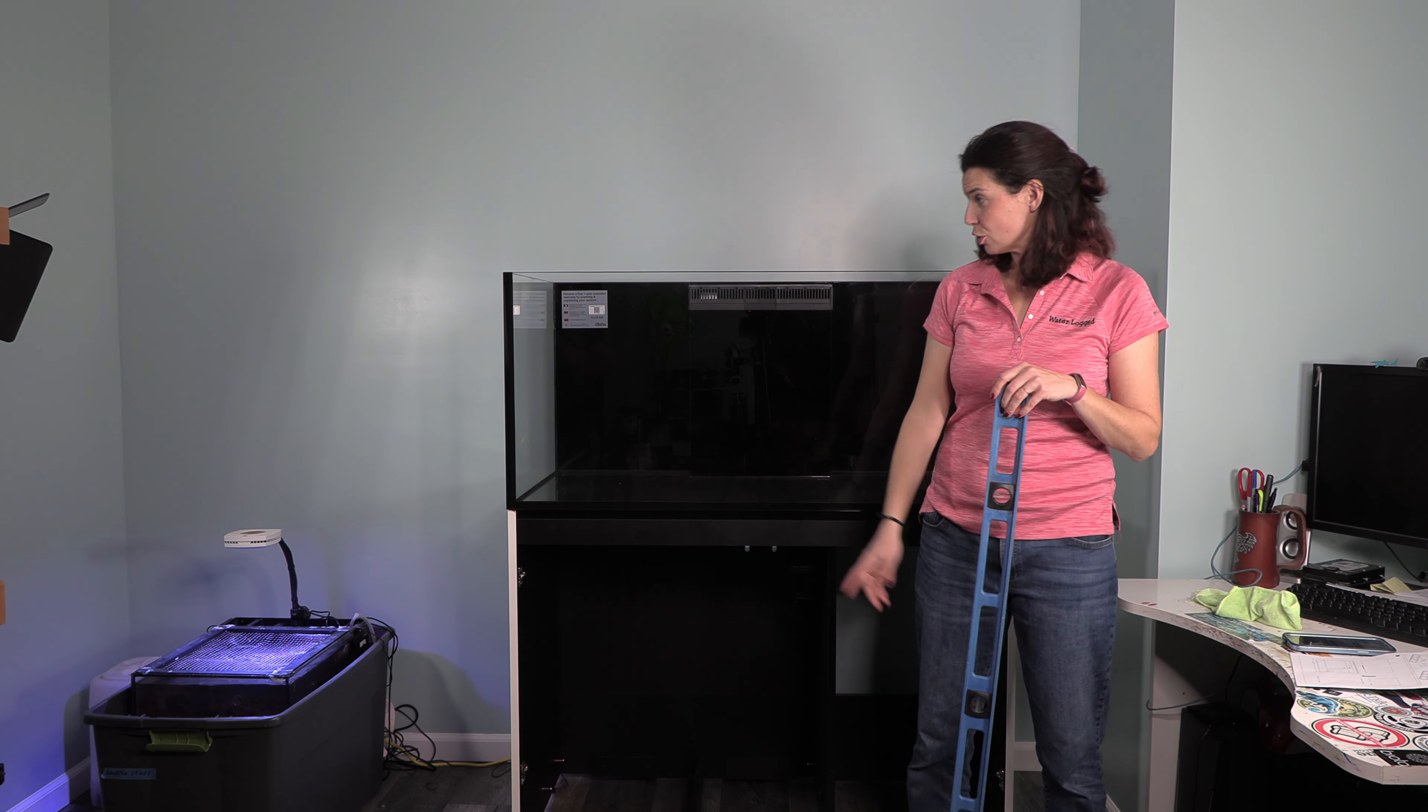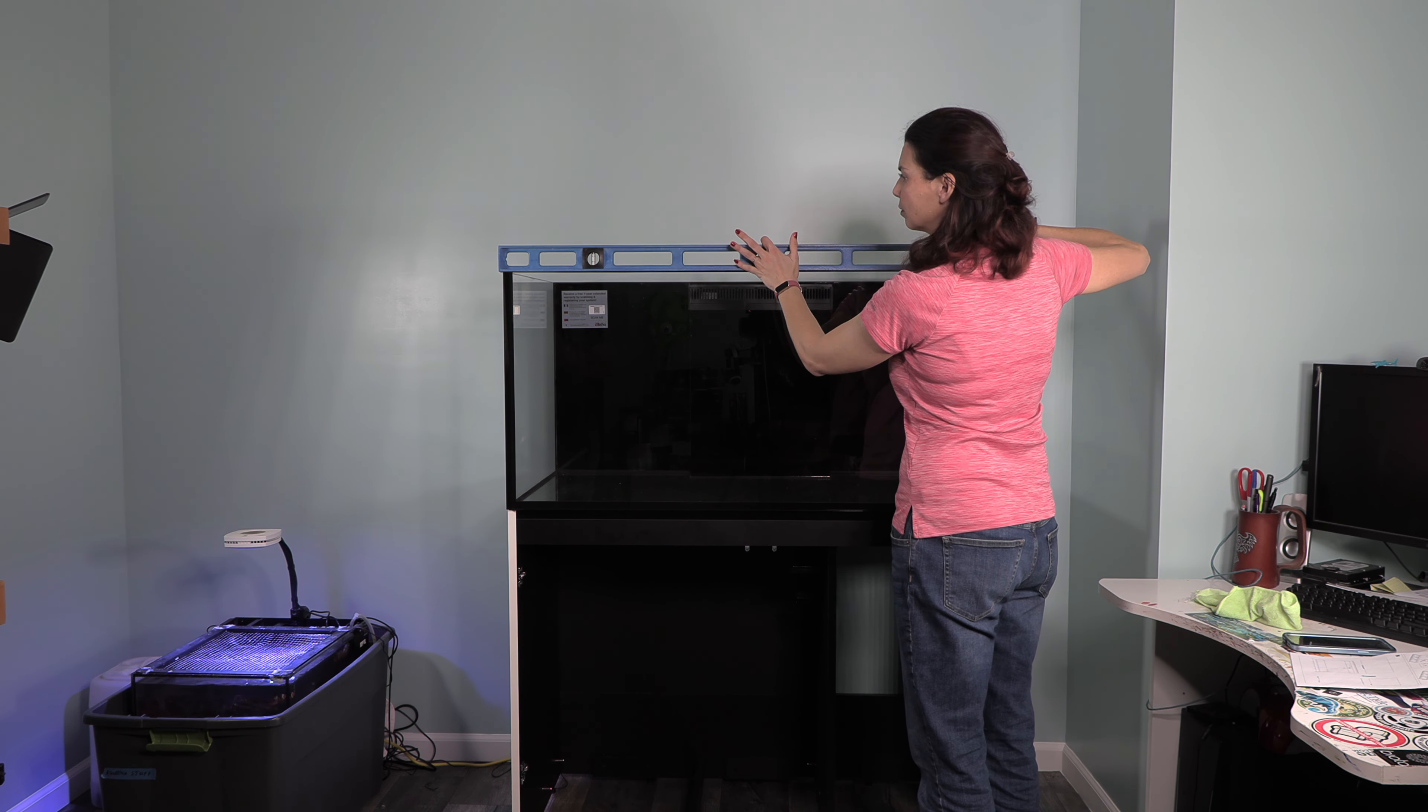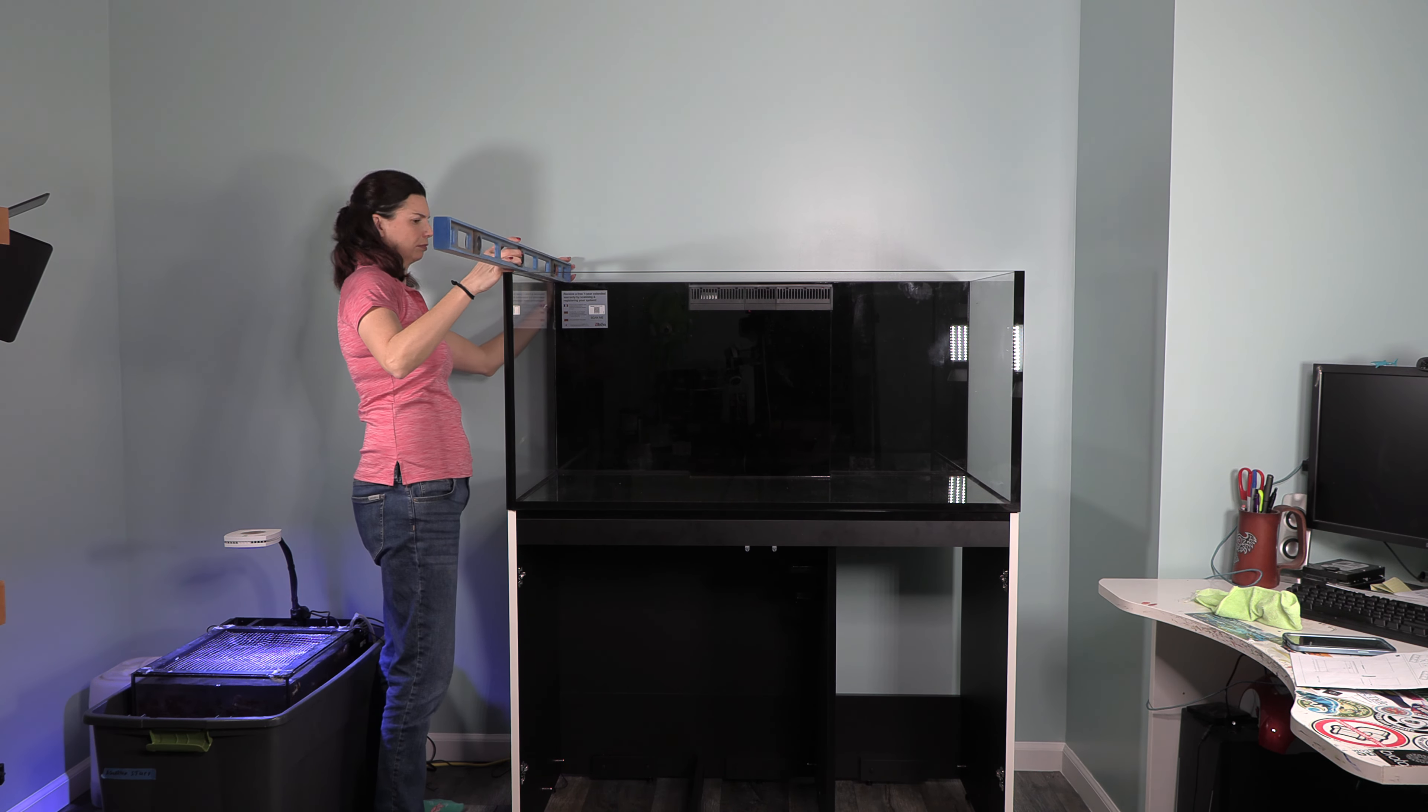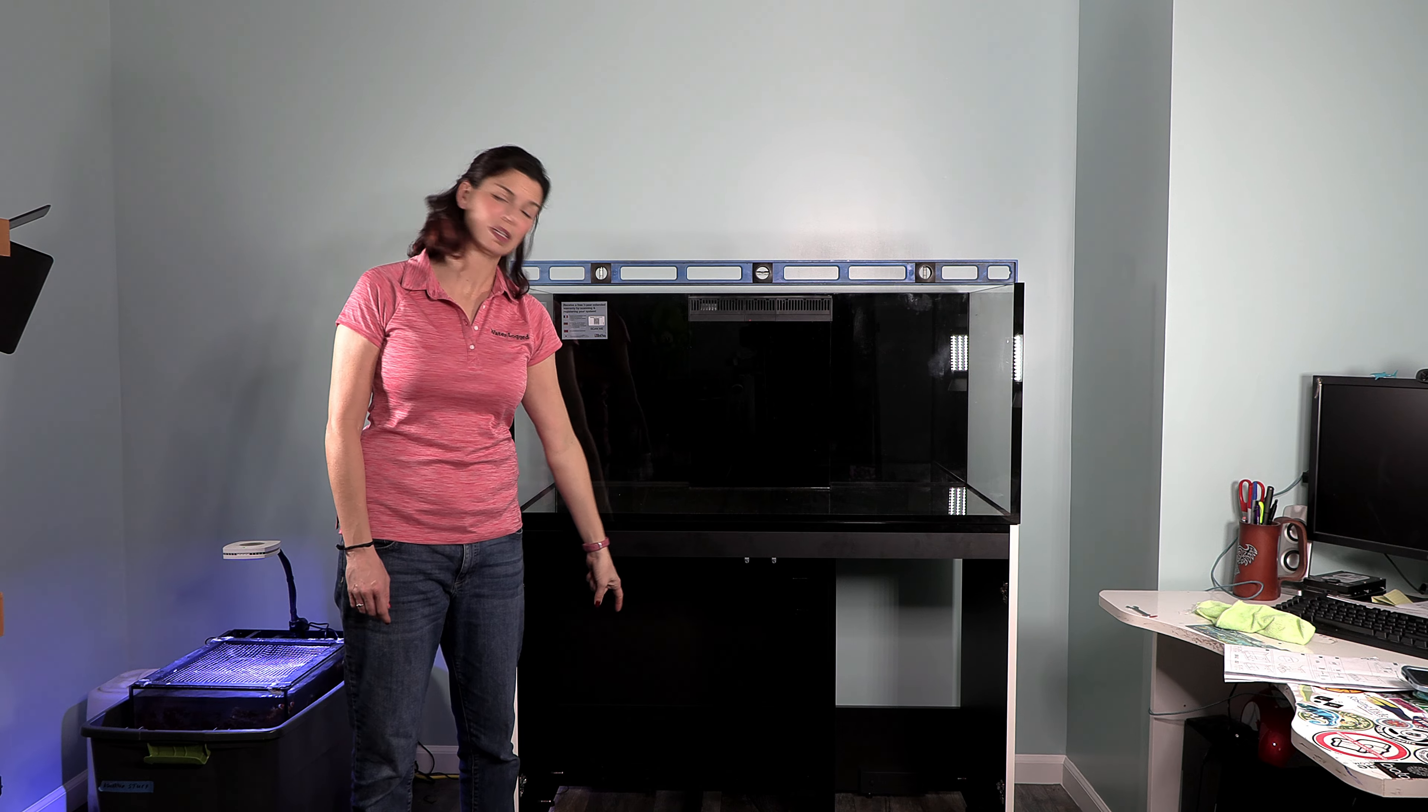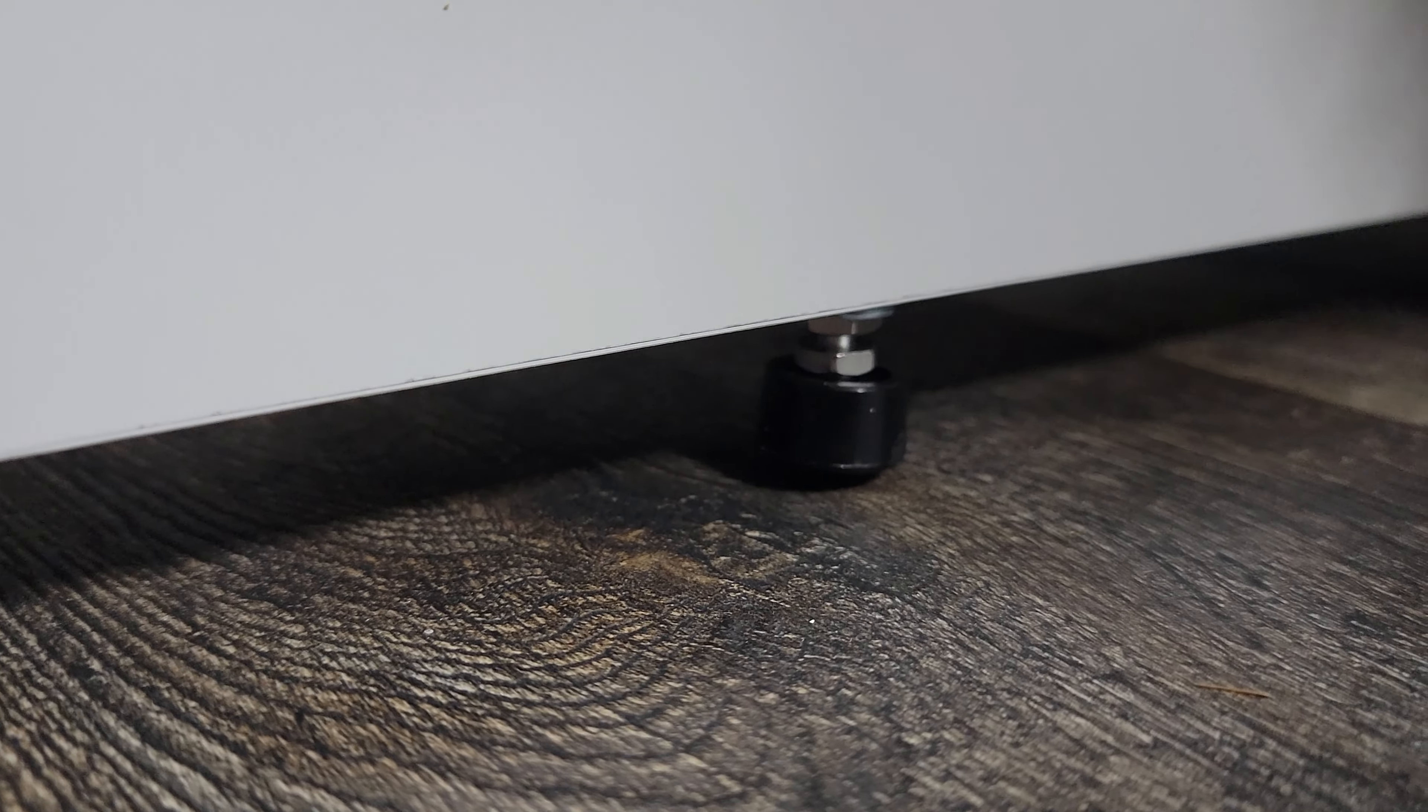Next part, I just want to make sure that everything is still level. Hopefully I don't have too much to do. Okay, the tank and stand are level. Next up is to lock all of the feet in place. There's 16 of them. It takes a little bit of time, so put on some good music and go ahead and get those all locked in.